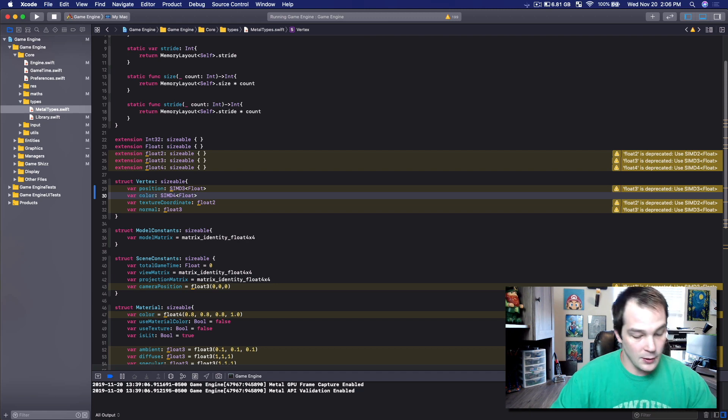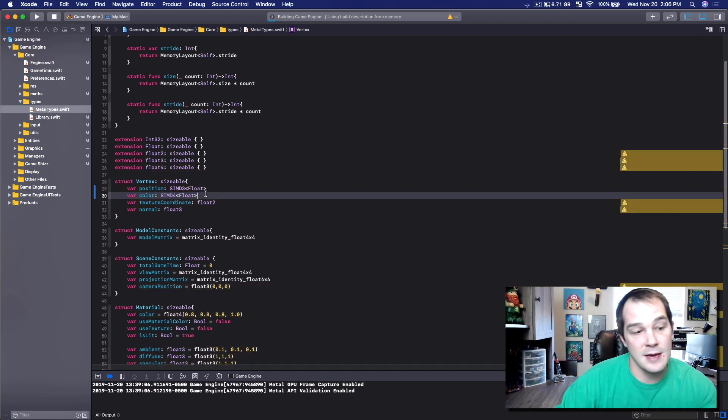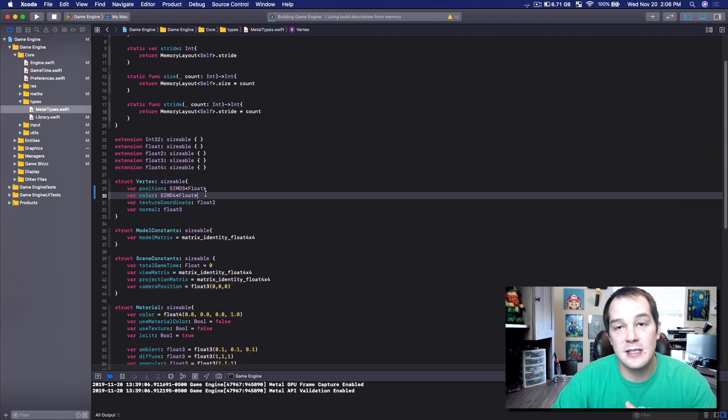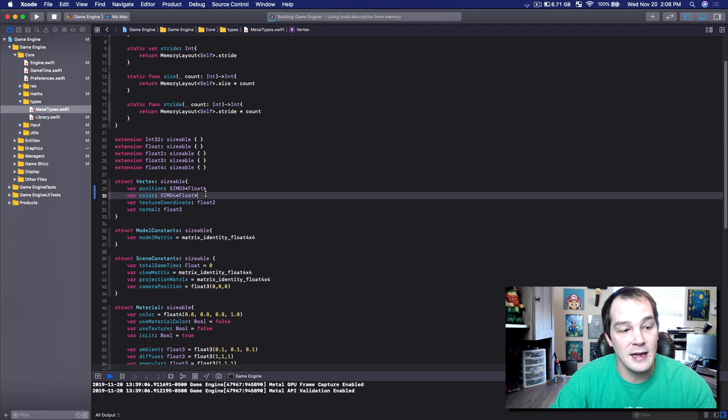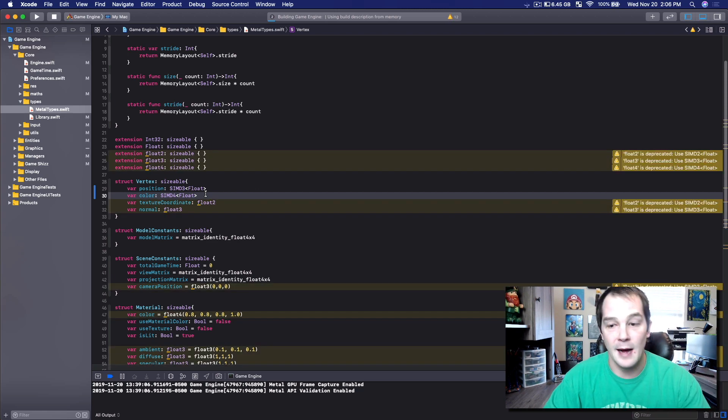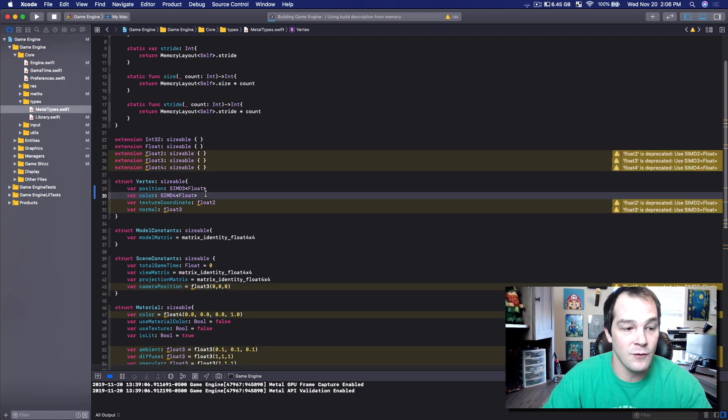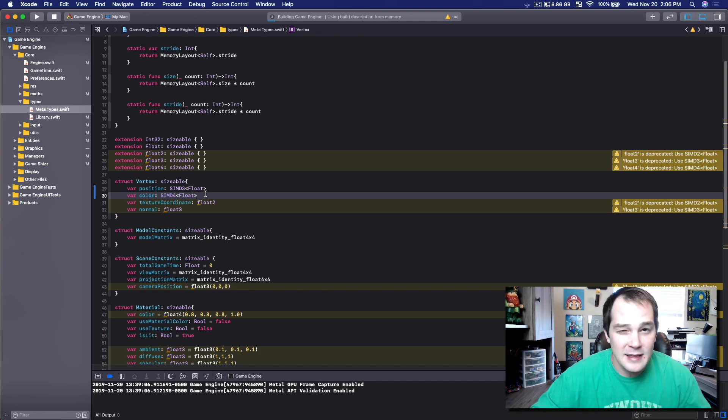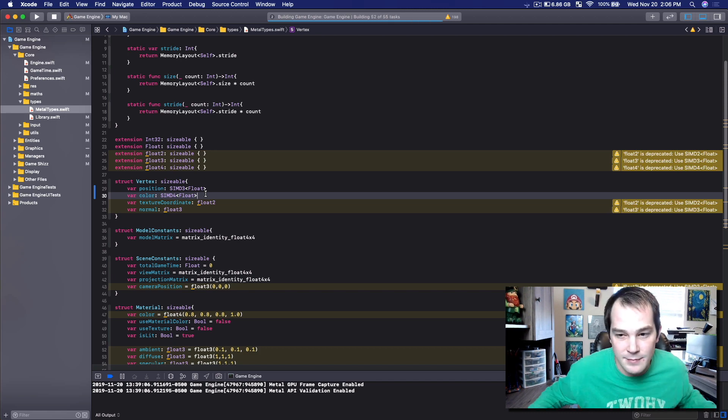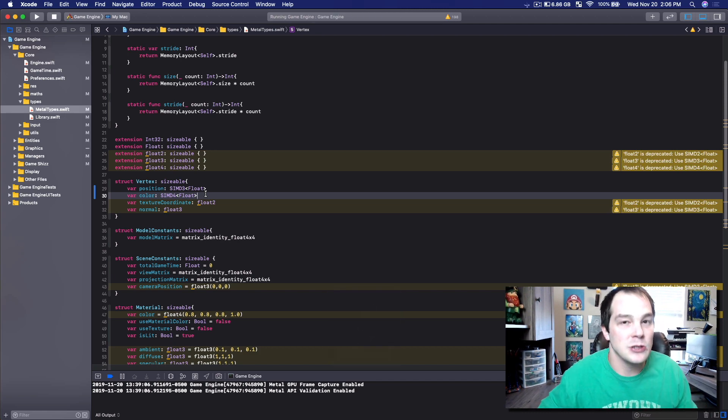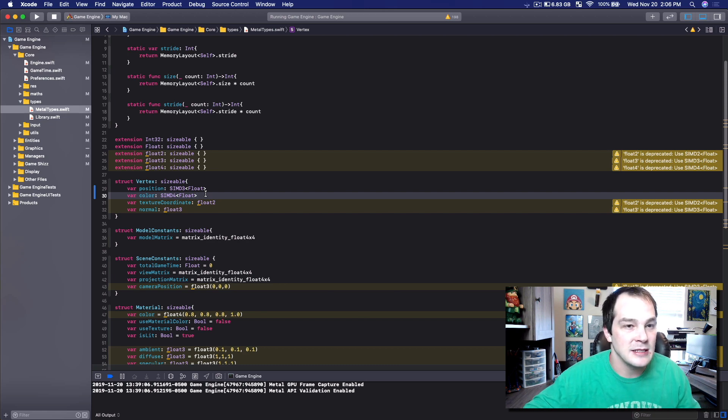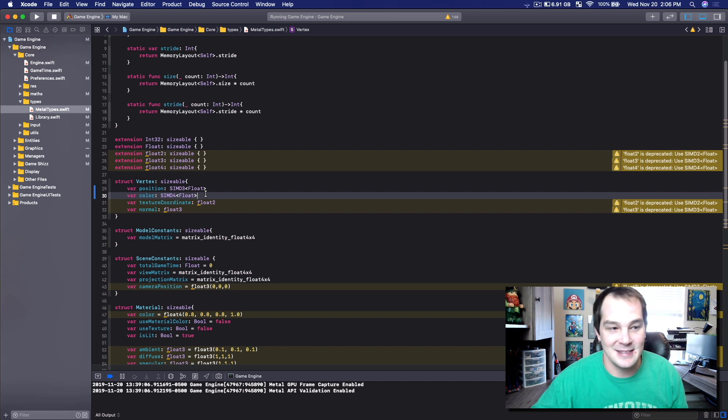Now, I just don't think that looks that beautiful. Personally, I think float2, float3, float4 looks fine. I'm sure they have their reasonings for updating this and making float2, float3, float4 deprecated. There's reasoning. I can't find it on the internet. If you find it, please let me know in the comments. Because I am curious.